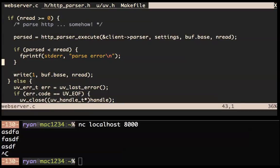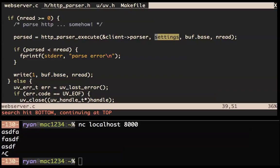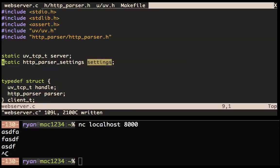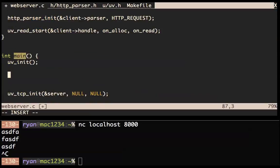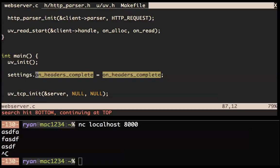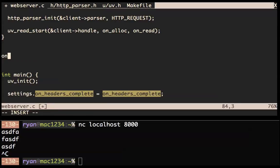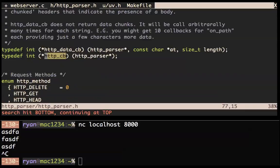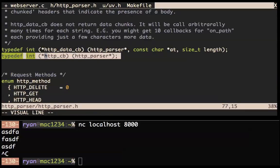Let's look at what settings is. const http_parser_settings is a struct with a bunch of callbacks in it. Basically you can get callbacks for various things that happen in the HTTP message. I think we're going to ignore most of these for our hello world example and just get the on_headers_complete callback — so right when we receive the end of the headers, we're going to do a callback.